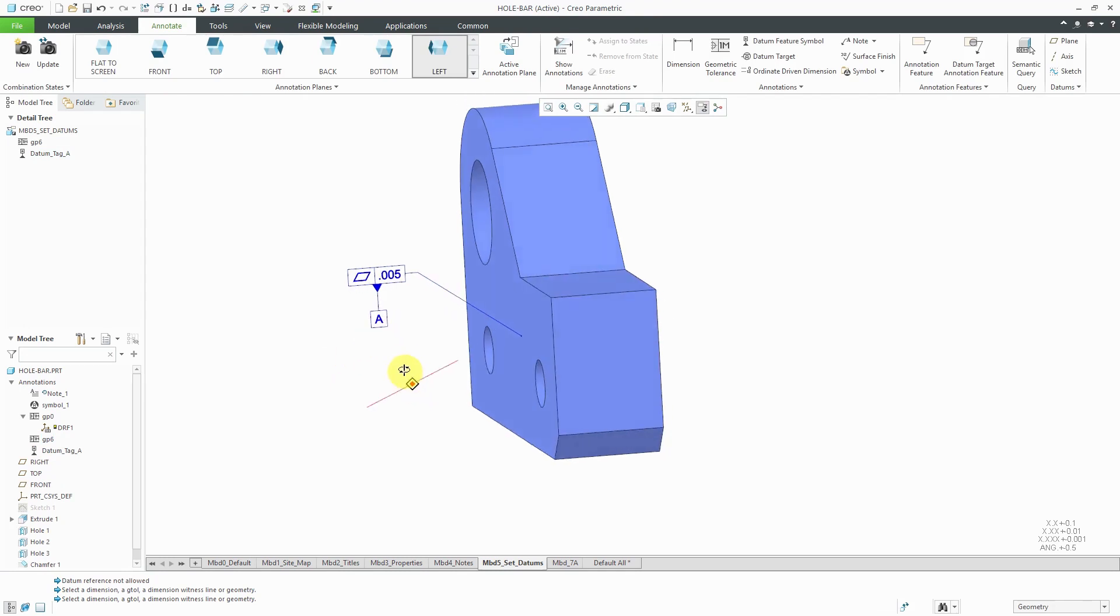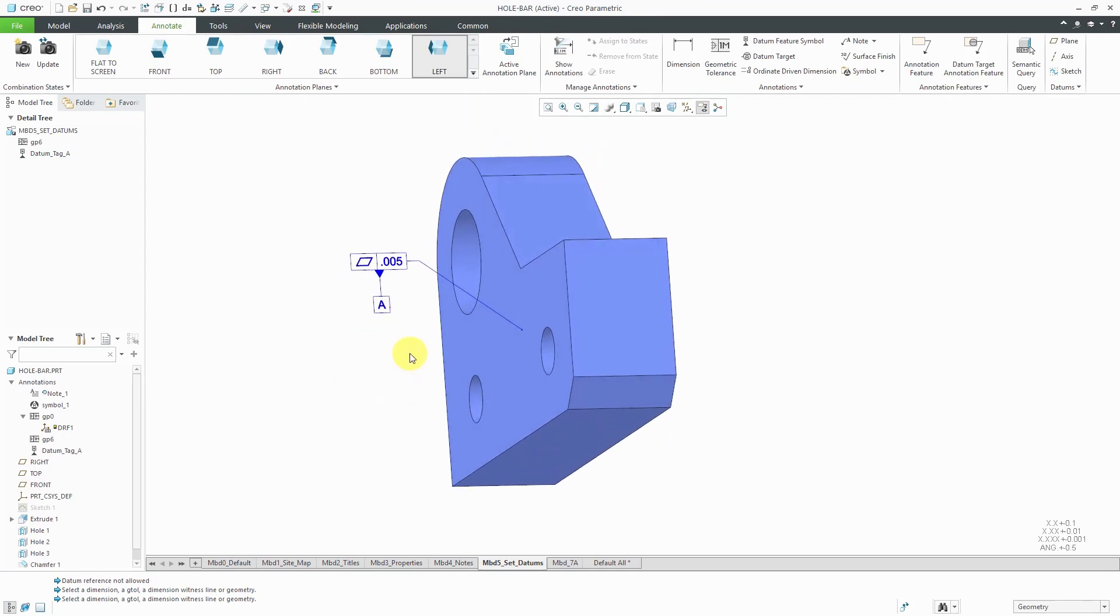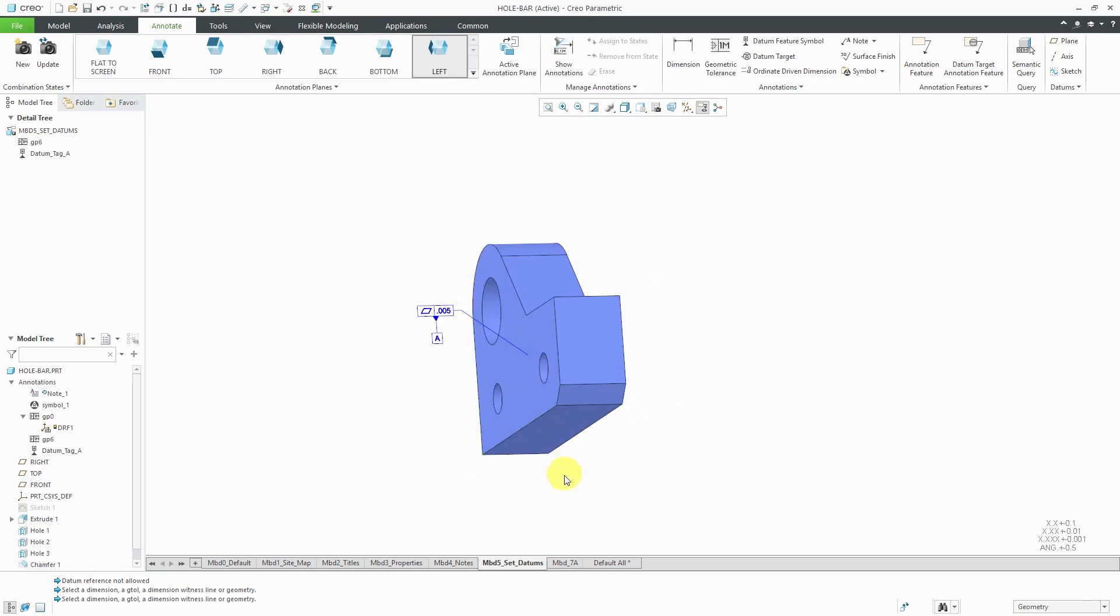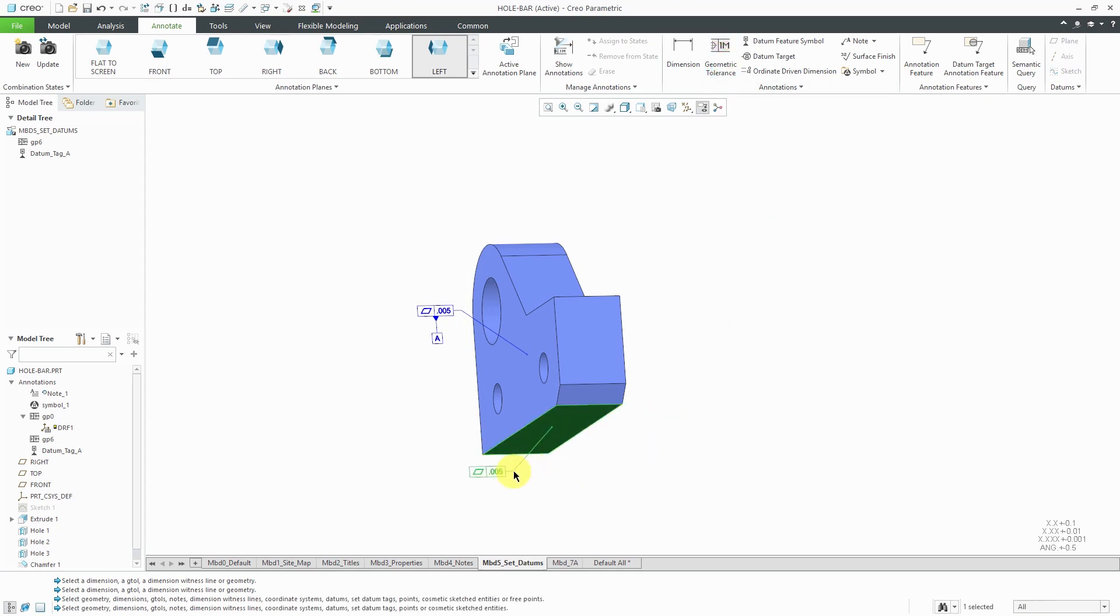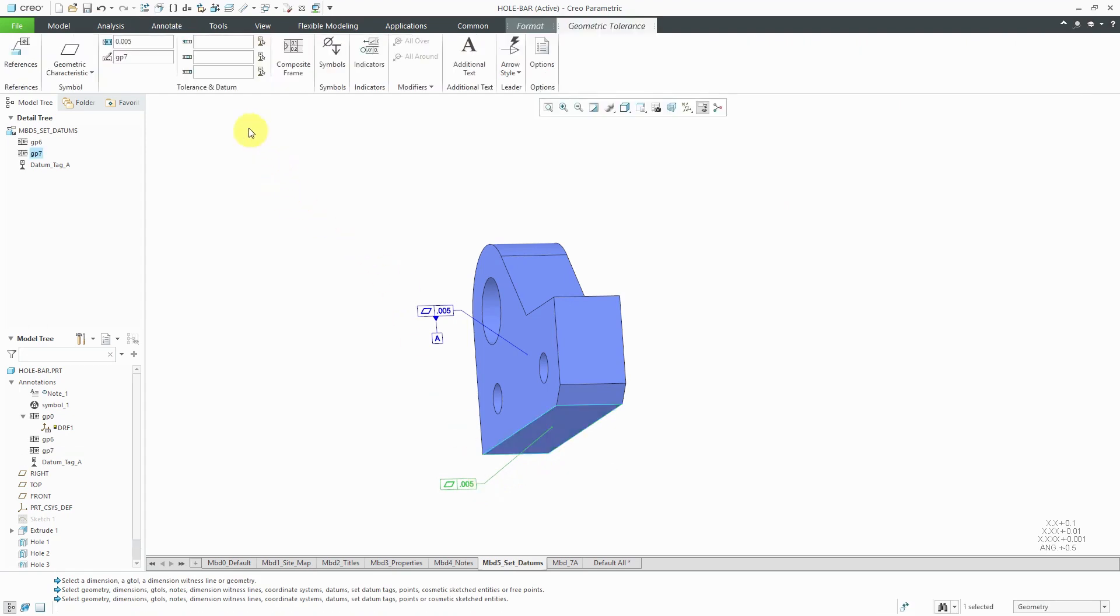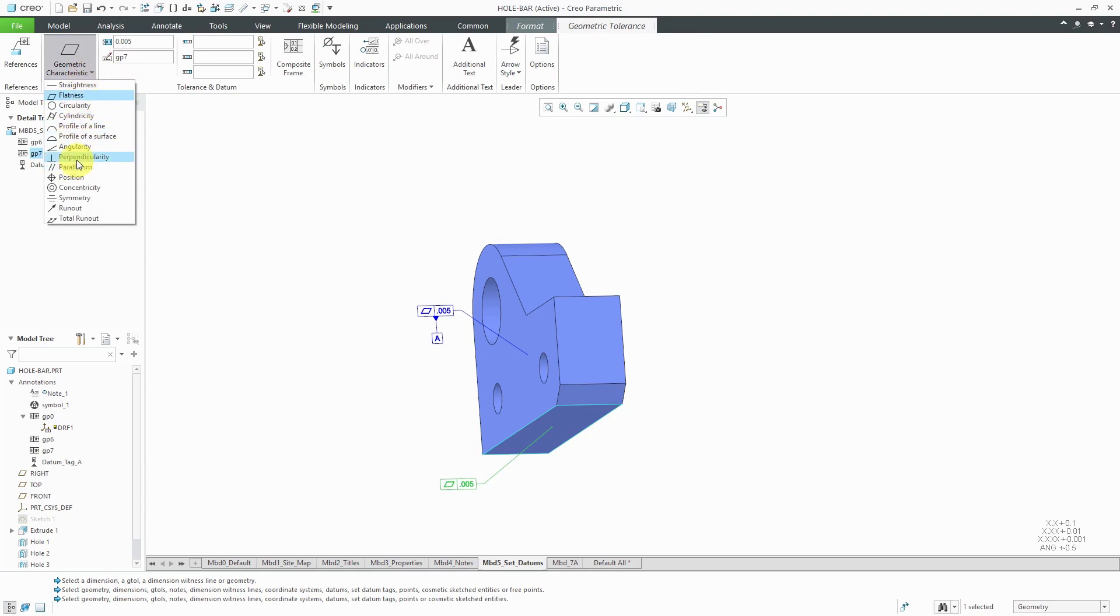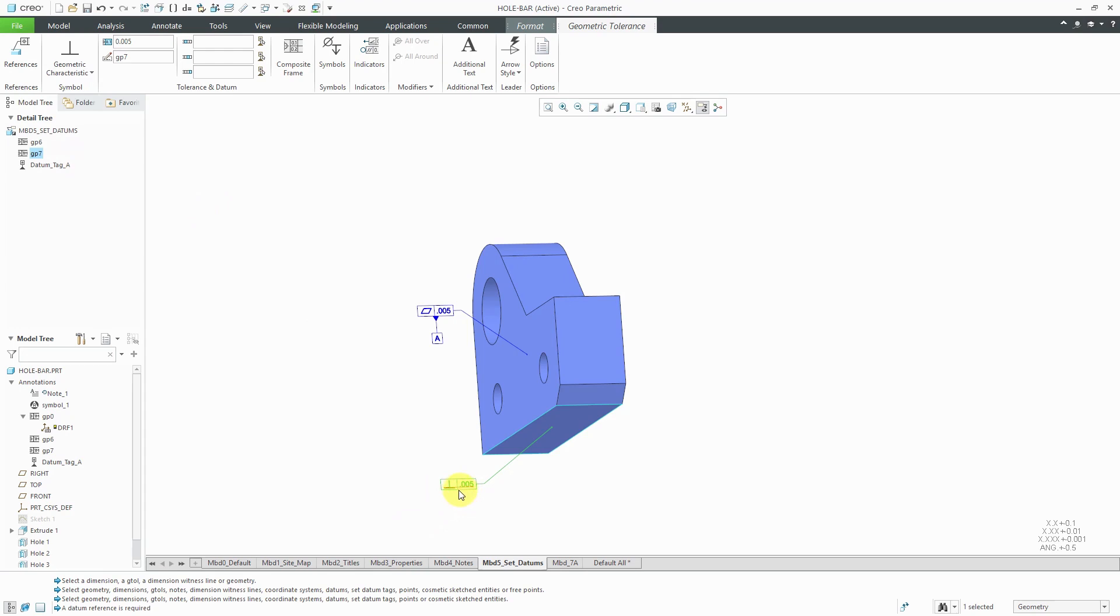For the B reference, it's going to be the bottom surface here and I'm going to qualify that with a perpendicularity tolerance. Let's go to geometric tolerance and I'm going to select the surface and then drag out over here. Let's change the geometric characteristic from flatness to perpendicularity. Again, we've got a little red horizontal bar indicating that there is an error that needs a datum to reference.